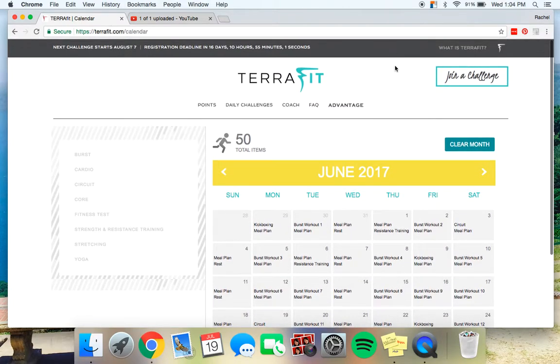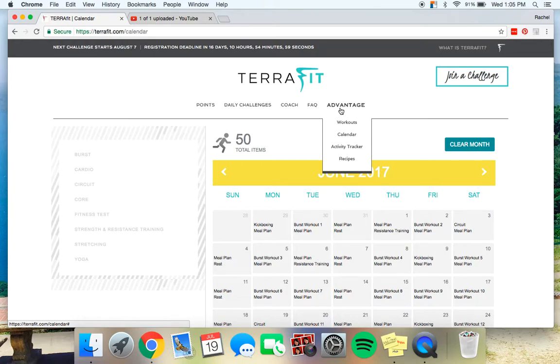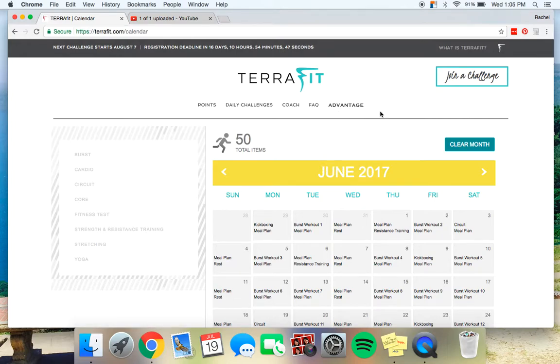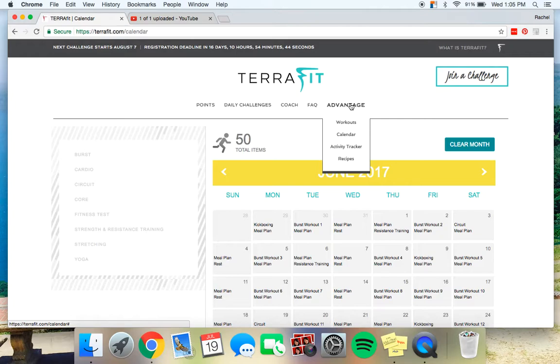So if you are not in the Advantage program, make sure to try it out and see if it's something for you. It's a monthly subscription and the nice thing about the Advantage program is you do not have to be in a challenge to have this Advantage program. Like I said, you can come in and just use the Advantage which would give you the workouts and the recipes without actually competing in the challenges.